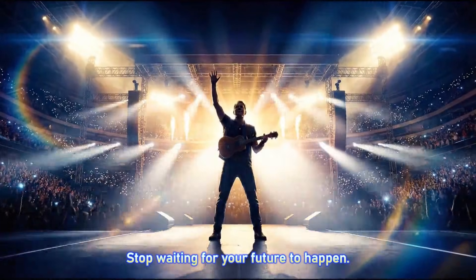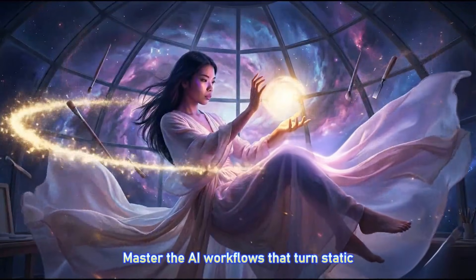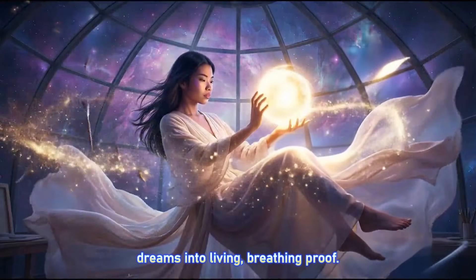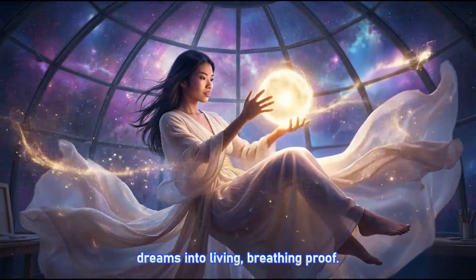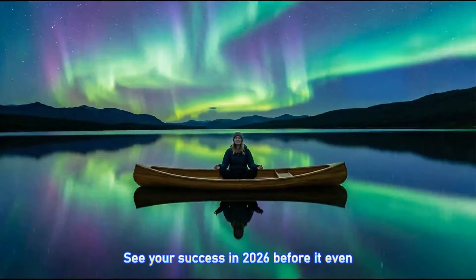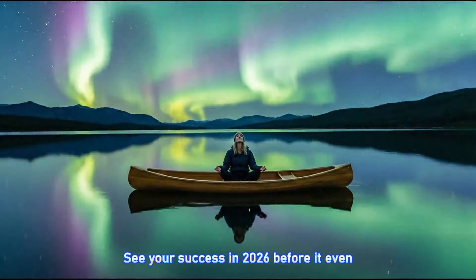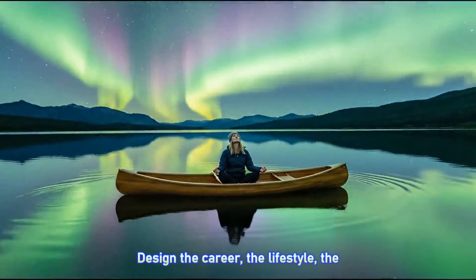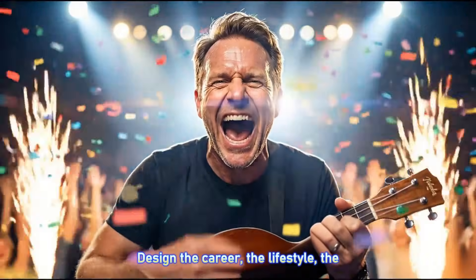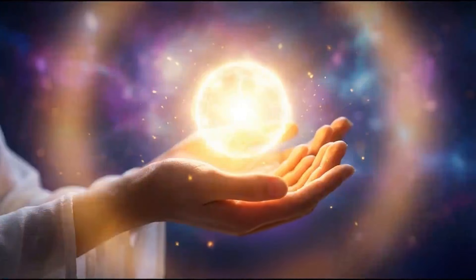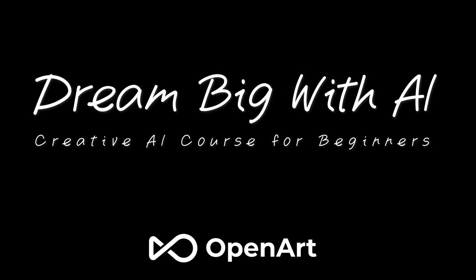Stop waiting for your future to happen. Master the AI workflows that turn static dreams into living, breathing proof. See your success in 2026 before it even exists. Design the career, the lifestyle, the feeling. Don't just visualize it, create it. Welcome to the course.